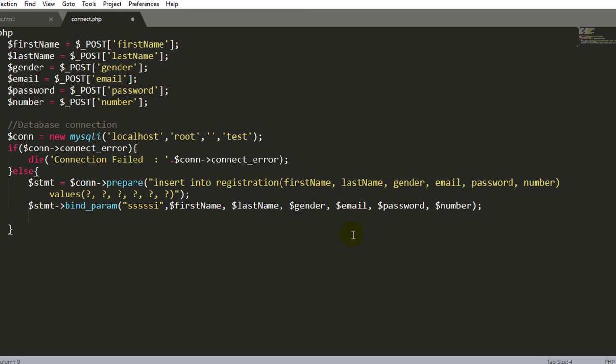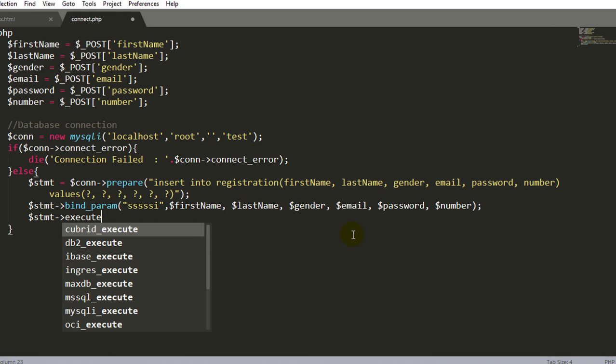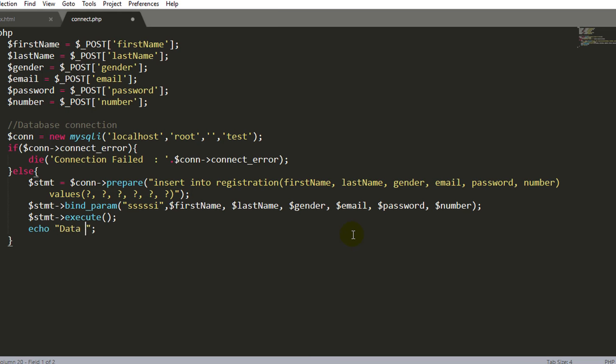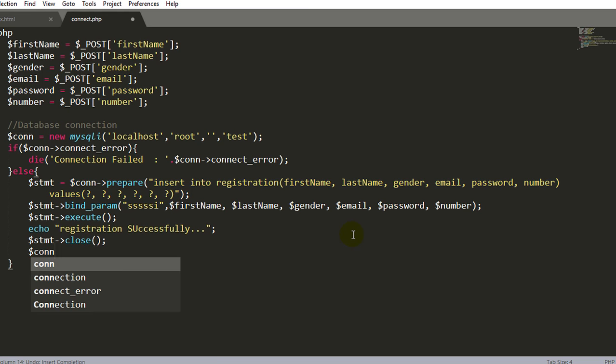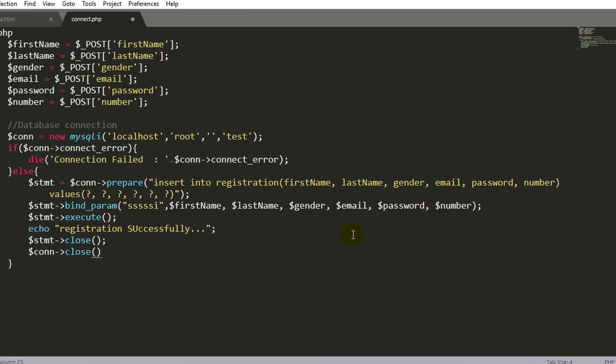Now finally we will execute this query and I will give one message to the user: registration successfully. Finally we will close the prepare statement and finally we will close the connection.